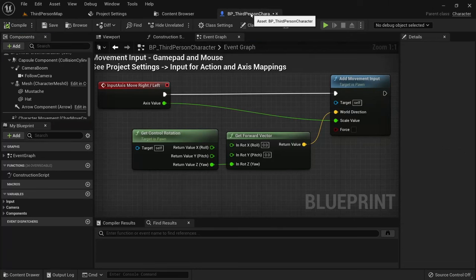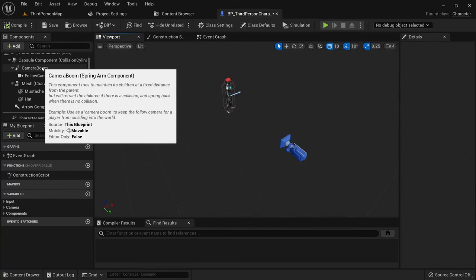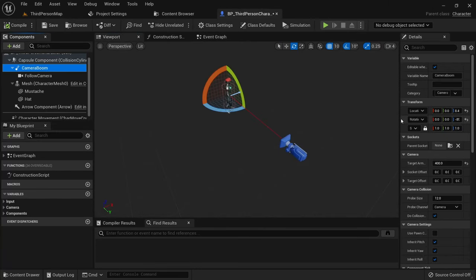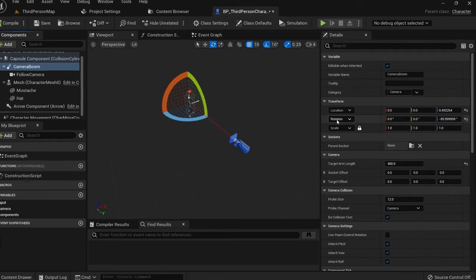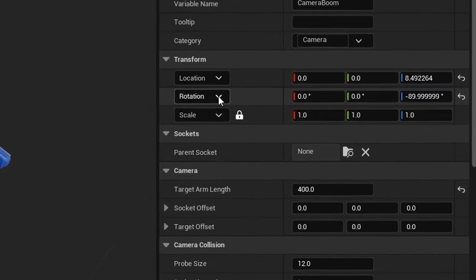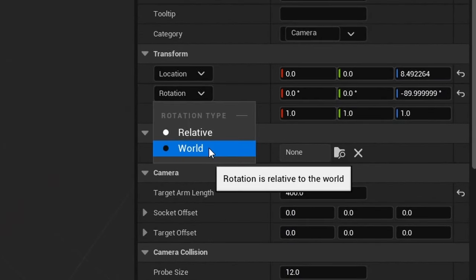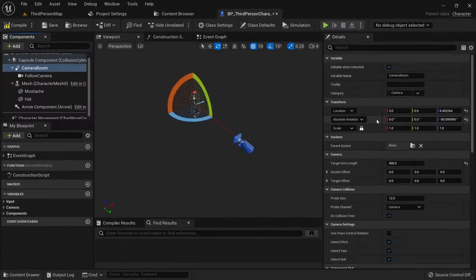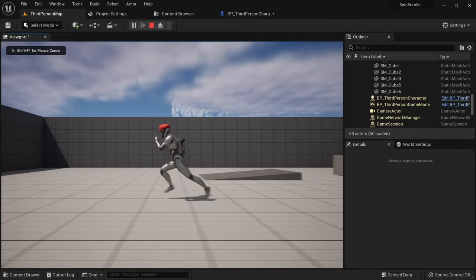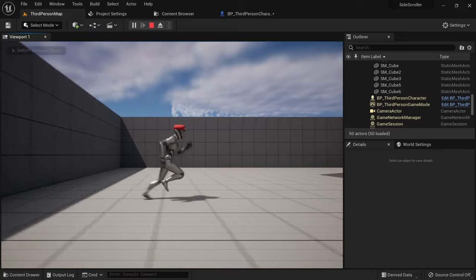Go into the blueprint again and select the camera boom. Click on rotation and you'll see the option to set this to world. Now the camera boom is using absolute rotation and isn't affected by the character, which is again exactly what we want.